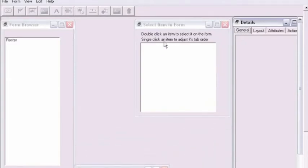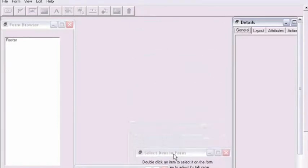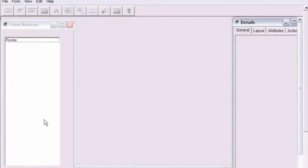Once HandyBase Forms is open, we'll go ahead and select the roster form in the form browser window on the left.